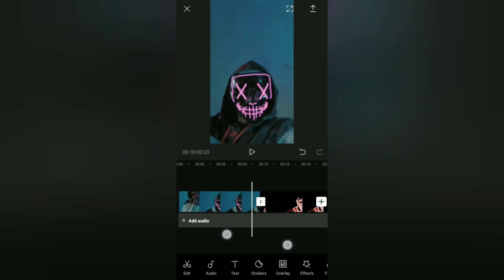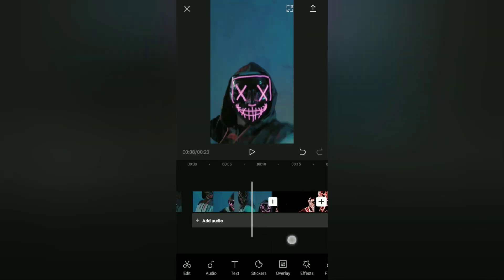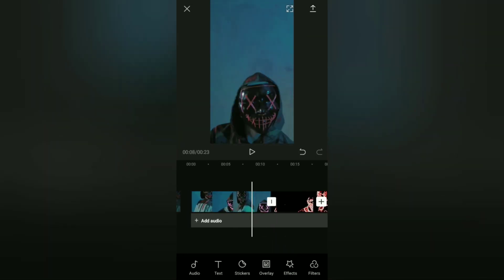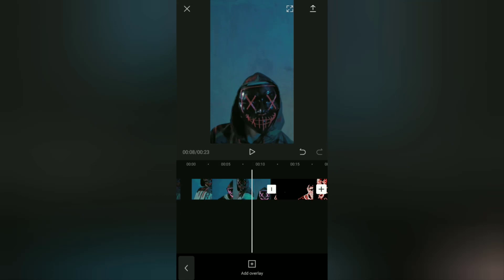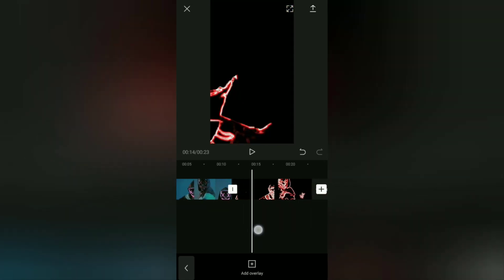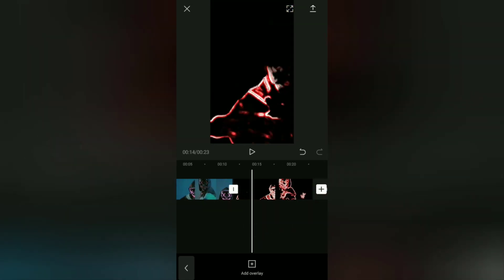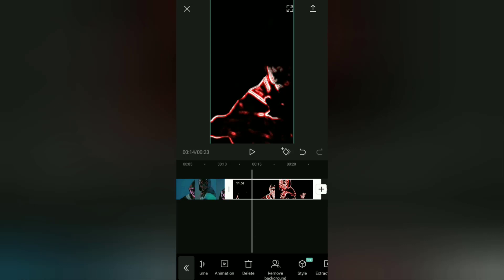Next, go to the overlay menu. Then for this neon video, we're going to make it an overlay by tapping on this overlay menu.